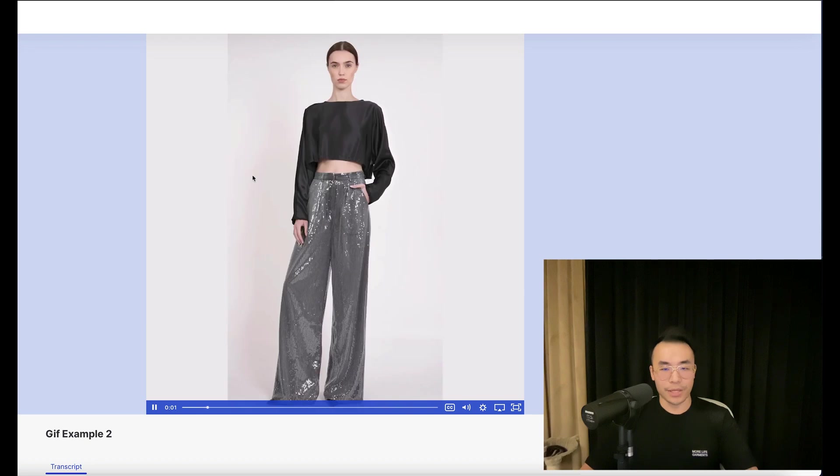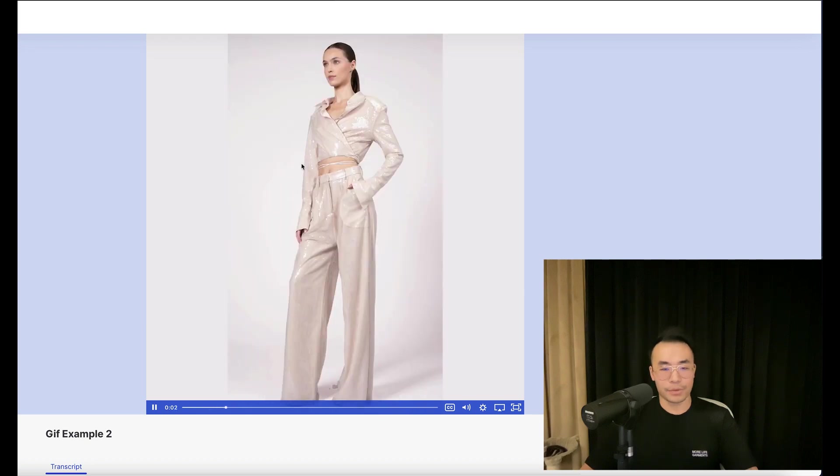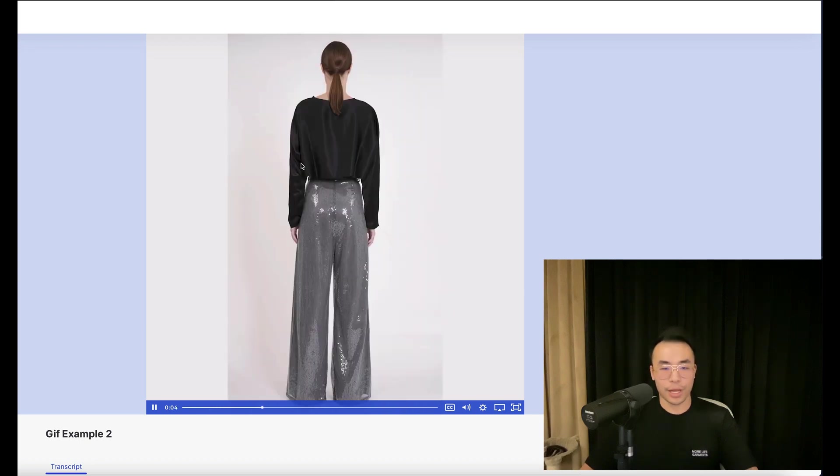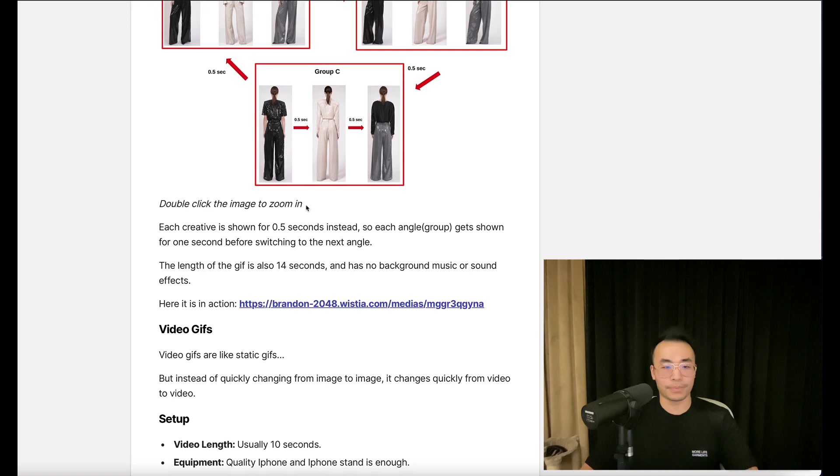See how it's faster? Switches to angle. Third angle. Back to the first angle.